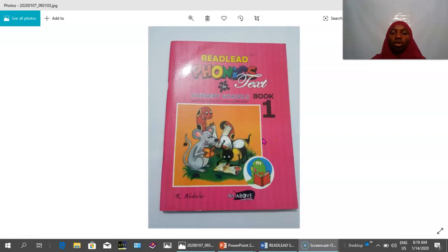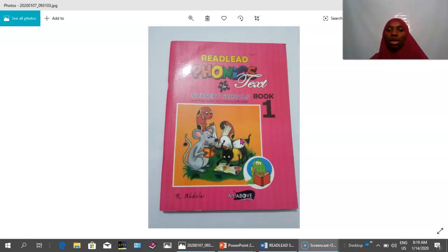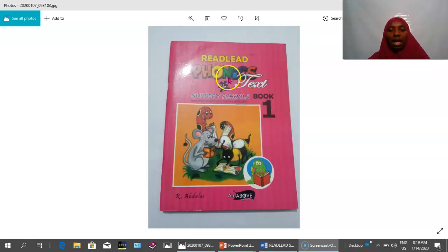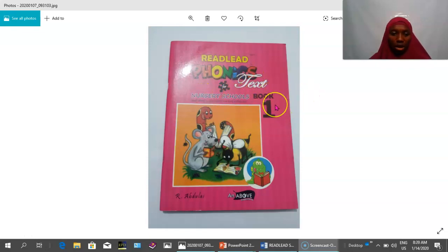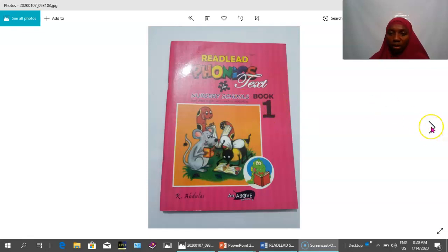Term 2, 2019-2020 academic session, Nursery 2, Lesson 1. This class is using Read-Lead Phonics text for Nursery Schools Book 1. I'm sure every child — the majority of the people in this class — have a copy of this textbook.